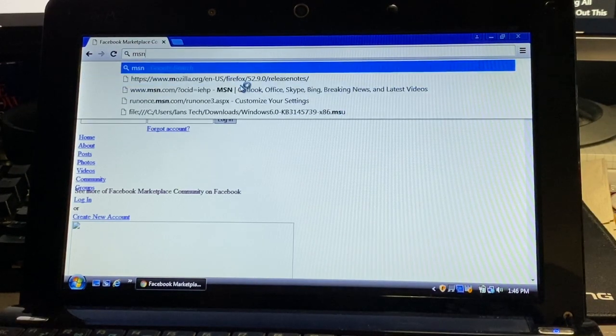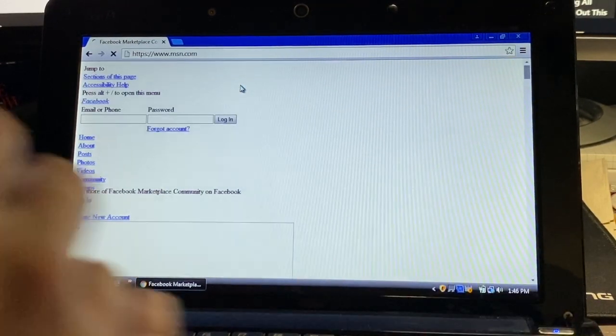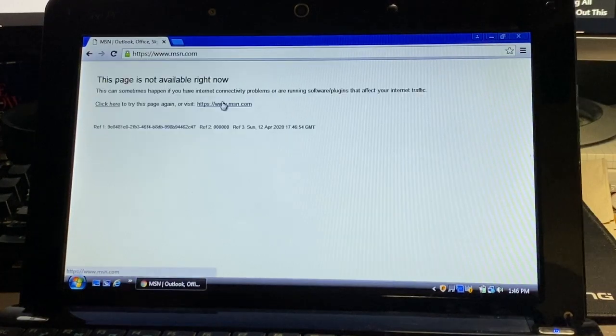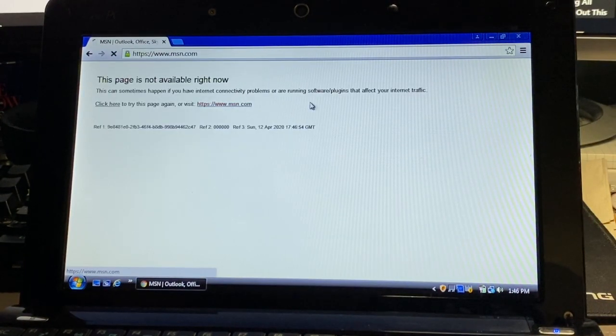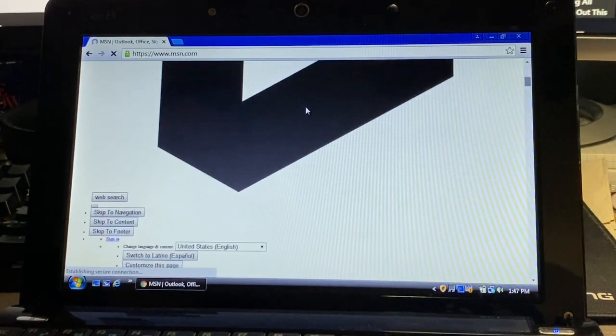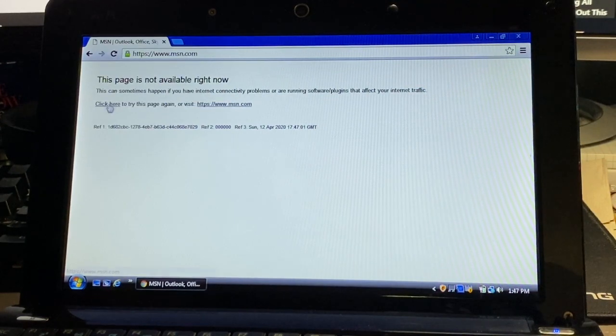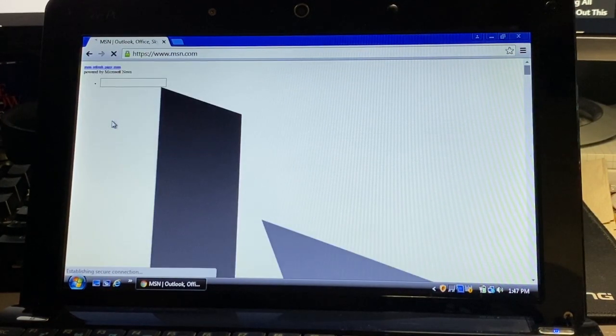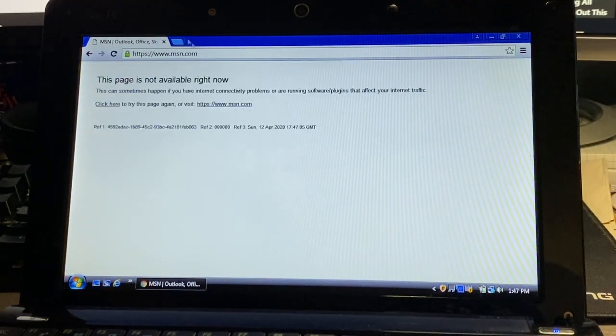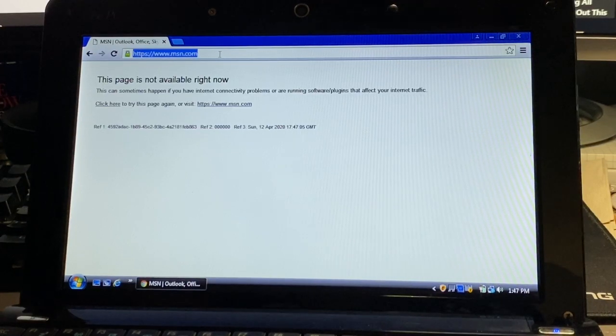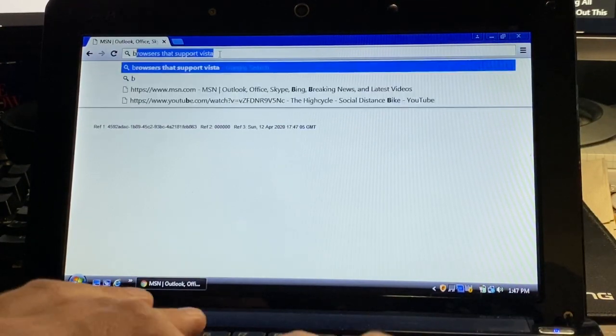We'll try MSN because we had MSN on the other one. Let's see how well that works. Page is not available this time. Interesting. We have a large Bing logo for some reason. Chrome is failing quite a bit here.